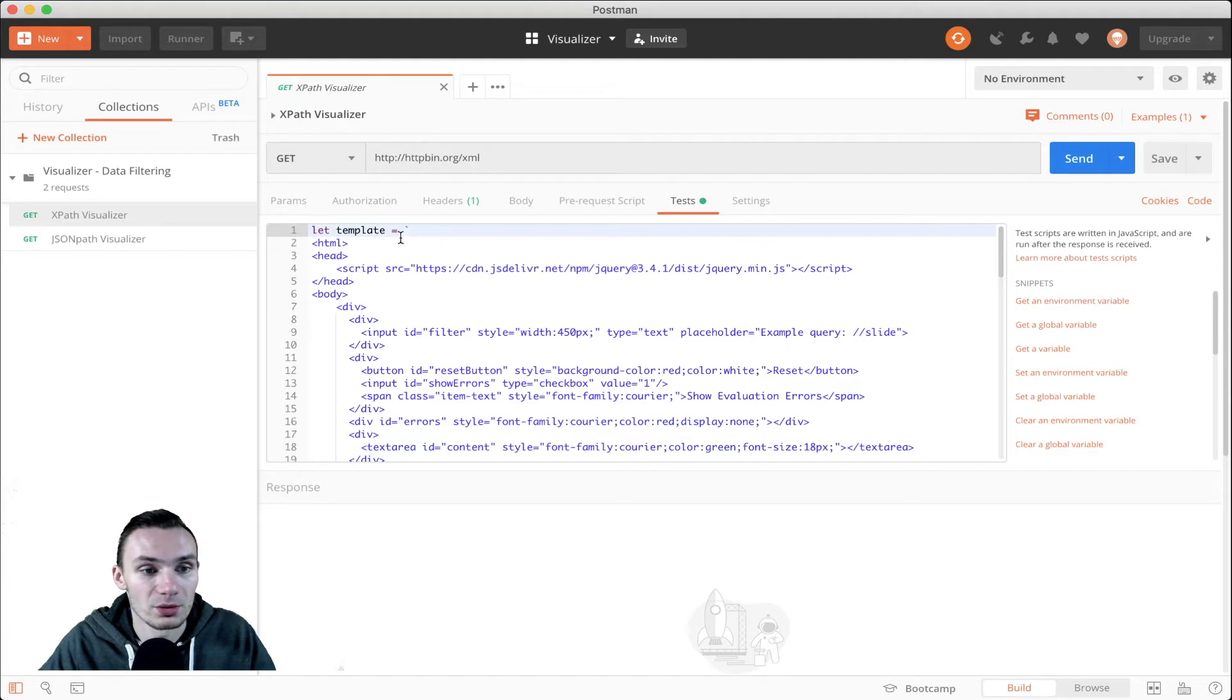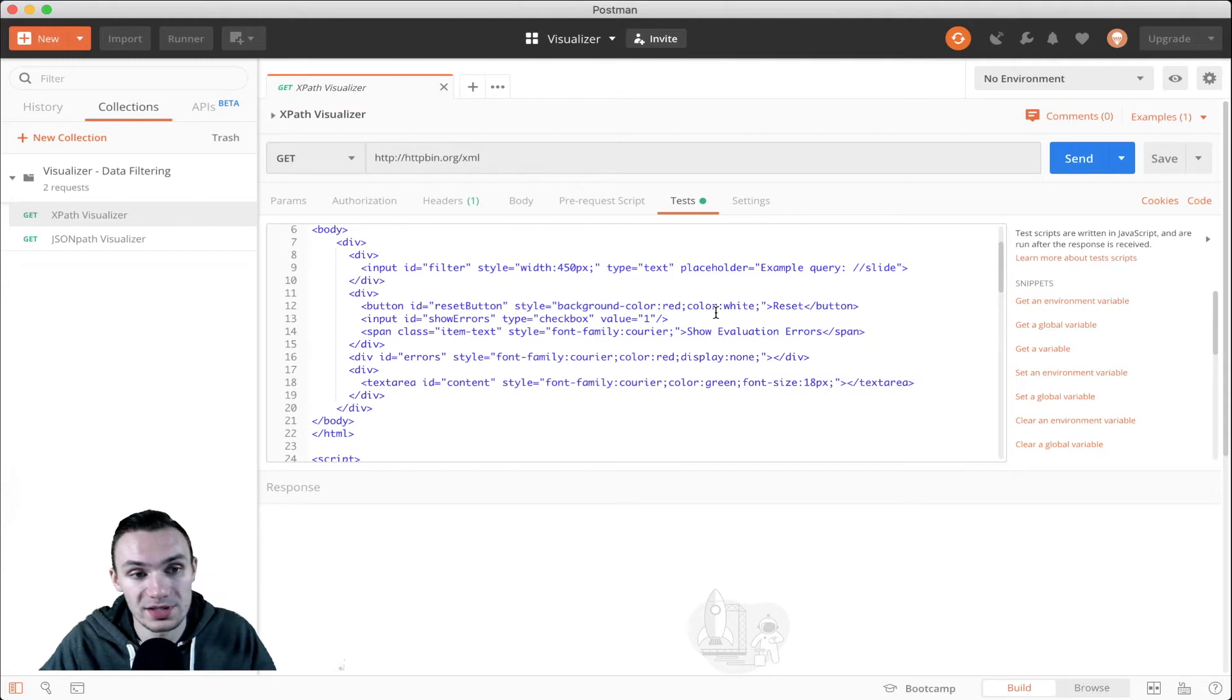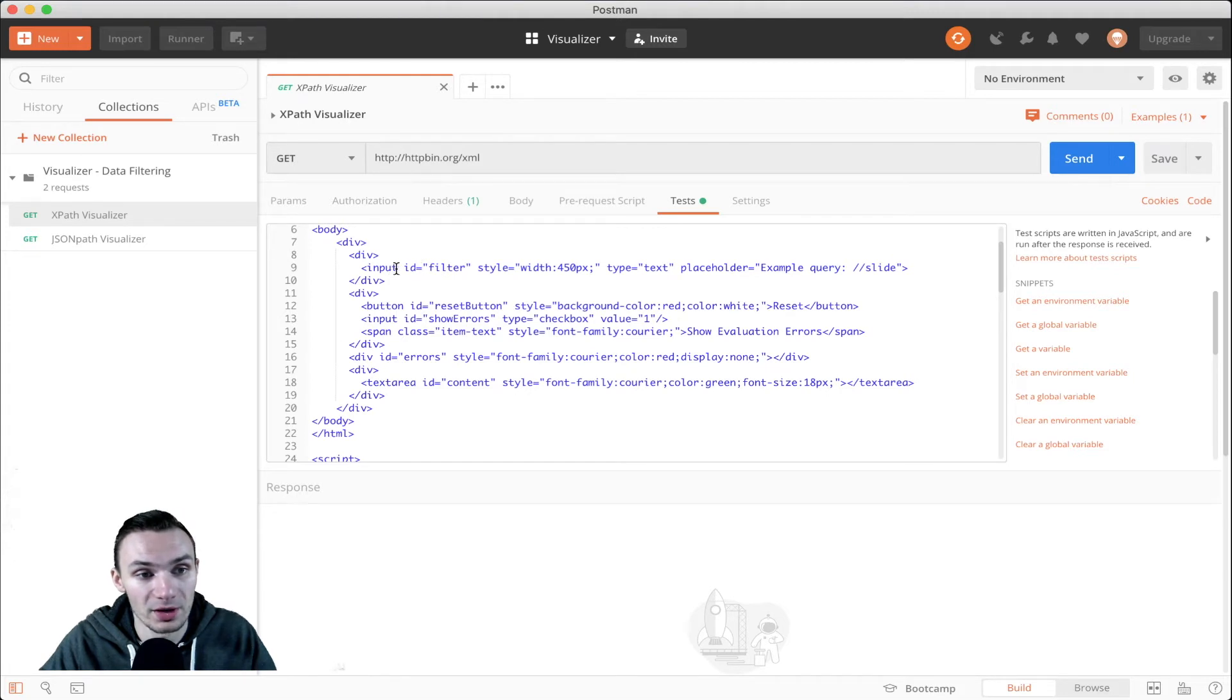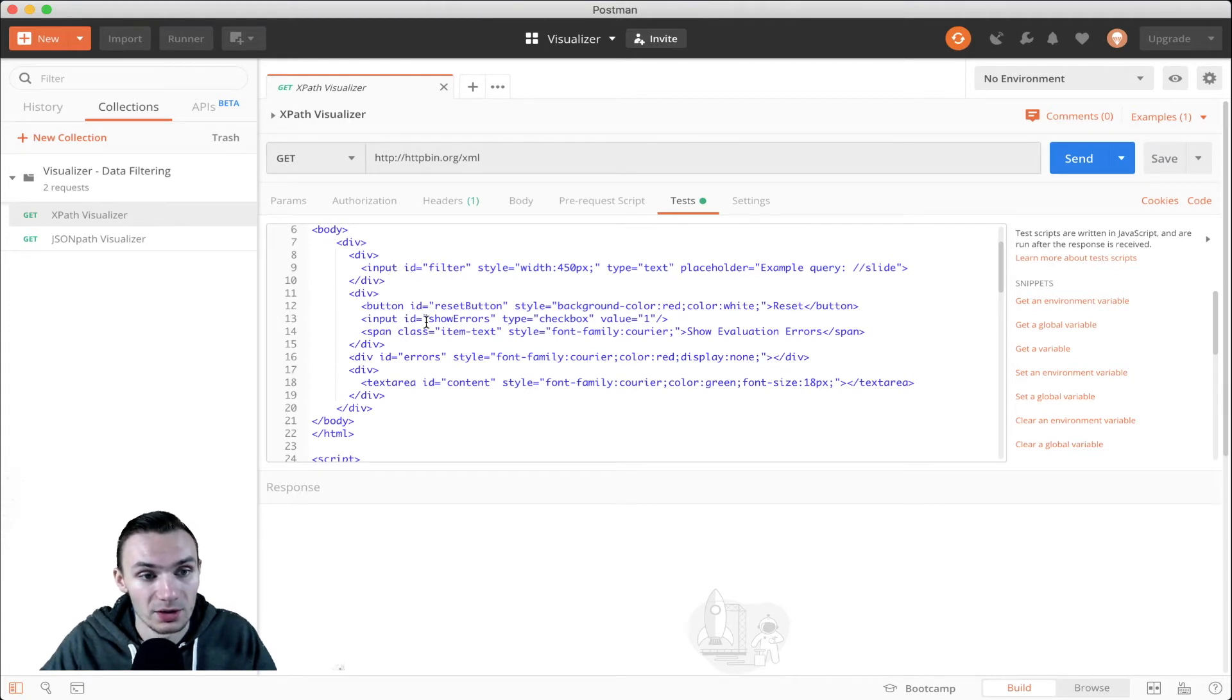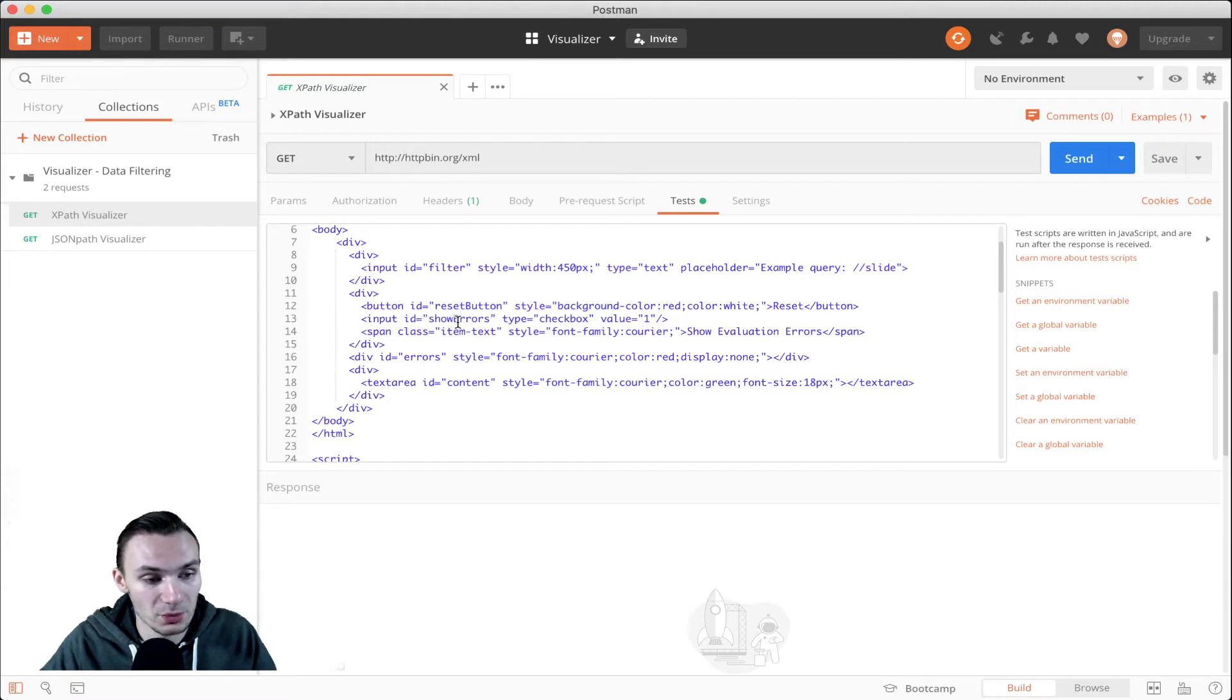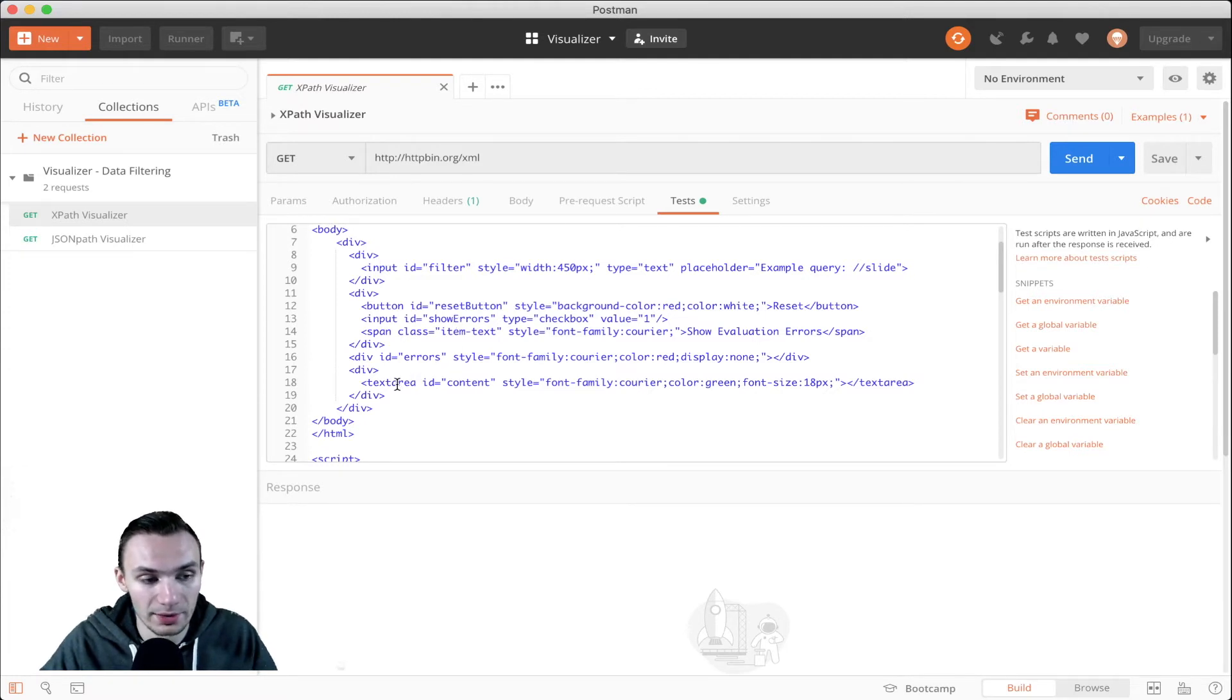Here, we just pull back some jQuery in the script and we set up a few UI elements, one being a reset button, another being the input tag with an ID filter, another one being input for showing errors, which we have a checkbox to show that, and then the last one being a text area.